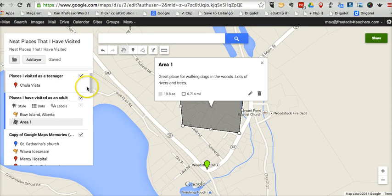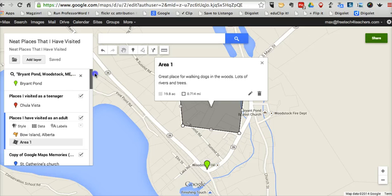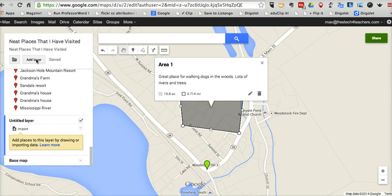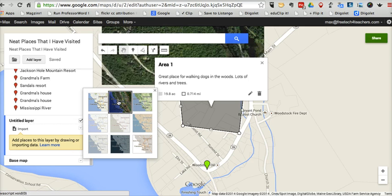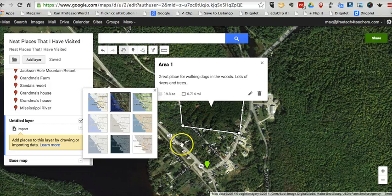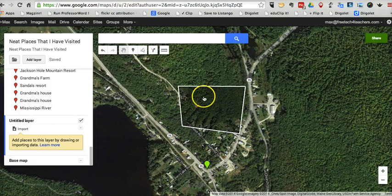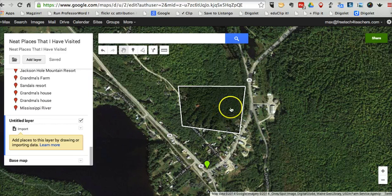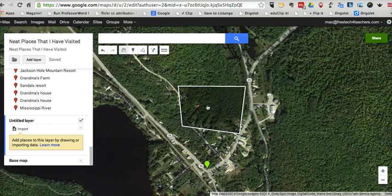And the last thing we'll take a look at: when we add a layer, down below you'll see we have this option for a base map. We can change our base map. And now I'm using the satellite view as opposed to the roadmap view that I was using earlier. That's really nice when we're looking at highlighting a particular area by using the drawing tools in your Google Map.